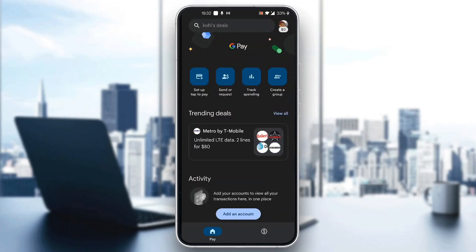After logging into your account, you'll be greeted by the home page in the application where you can see all of your info, your balance, and so on.